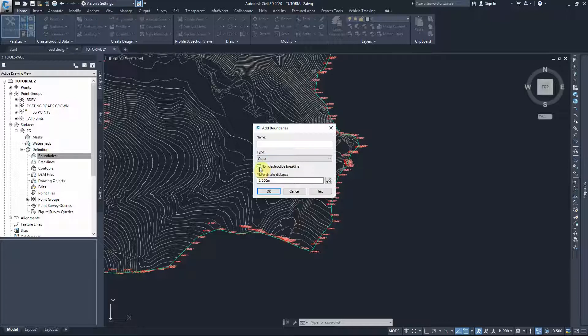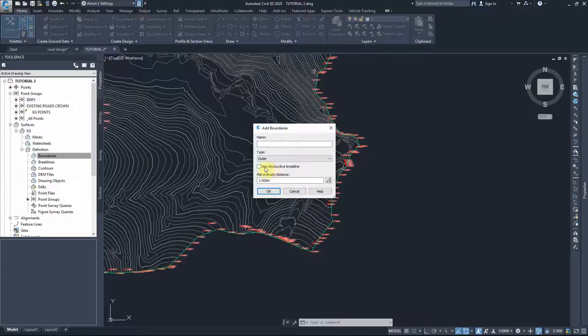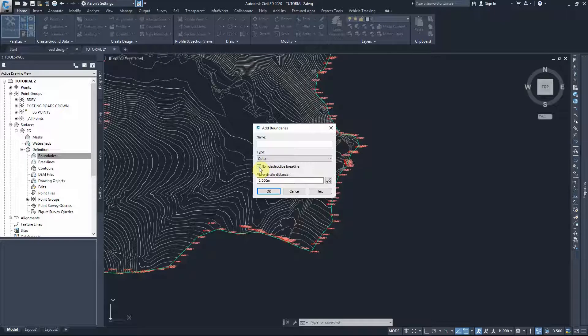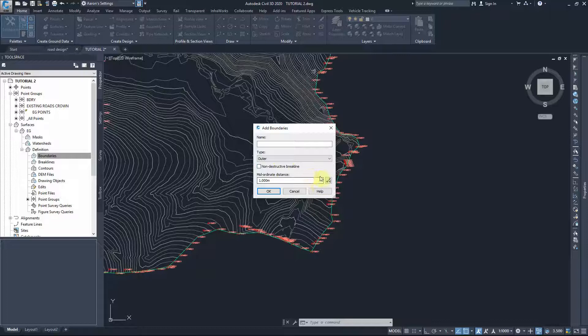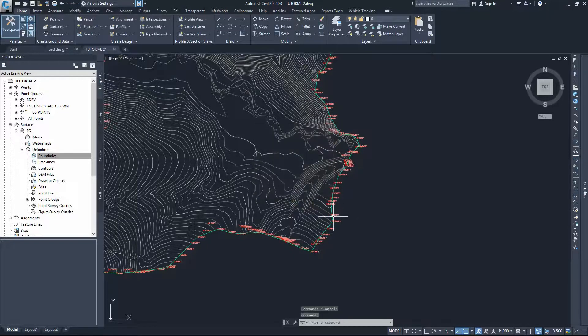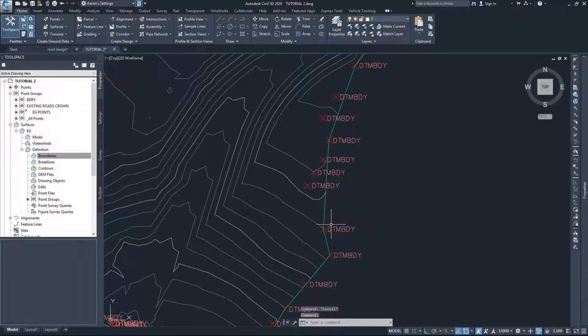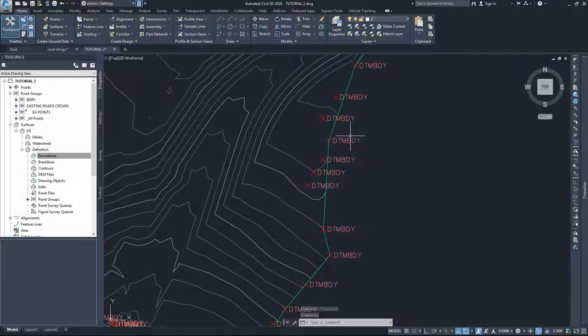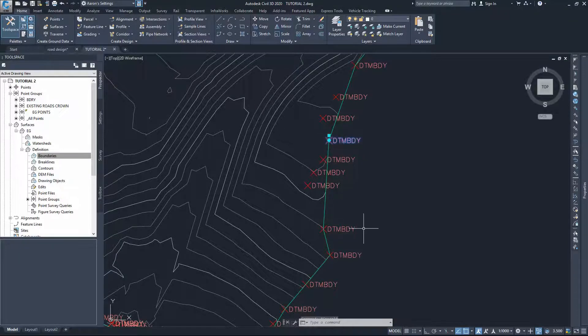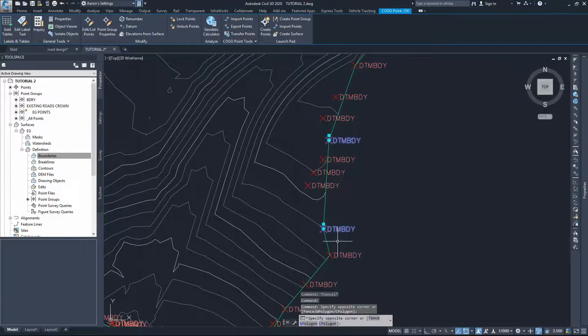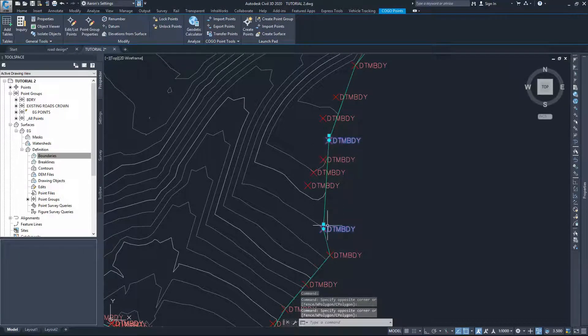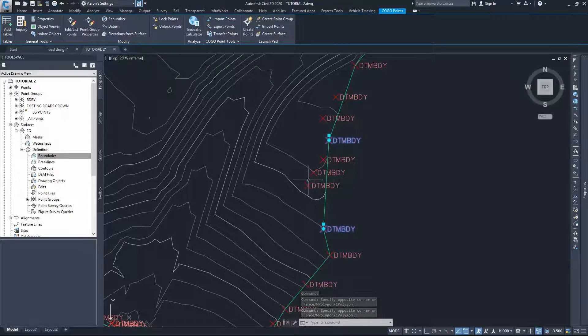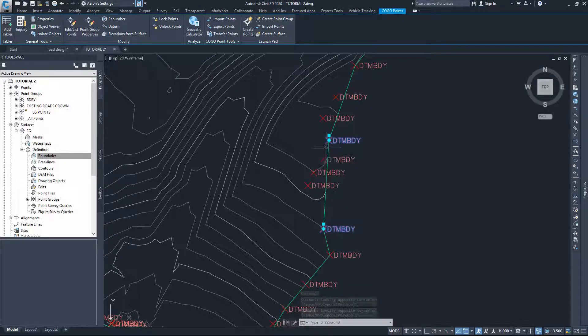We'll create a destructive break line, so we will untick the non-destructive to create a destructive break line. That means to cut any connection between these points, destroy that line between them, and force the boundary to go to the next point within that surface.